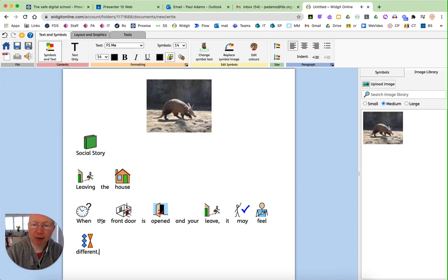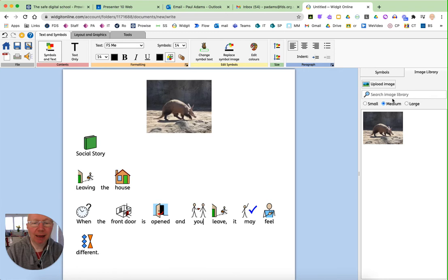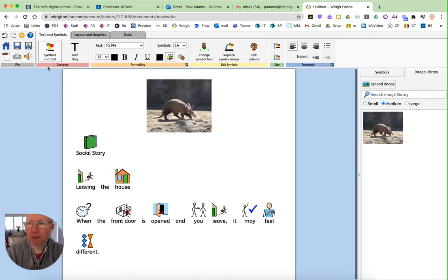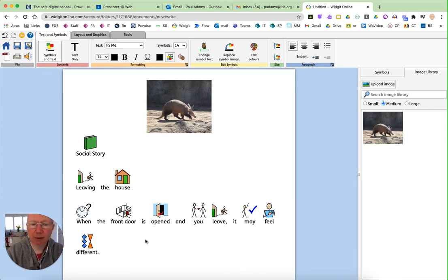Oh, just spotted that. When the front door is open and you leave rather than your leave, it will actually read the sentence. So if children are using Widget Online they get some really good feedback via the power of the speech in terms of what's on the screen there.